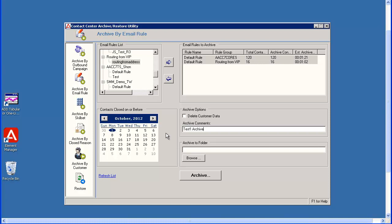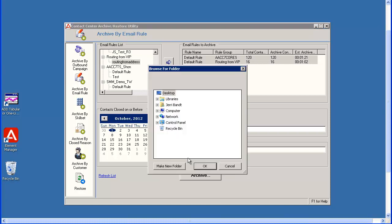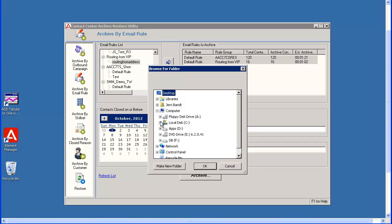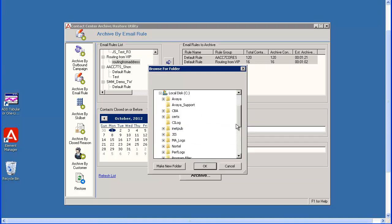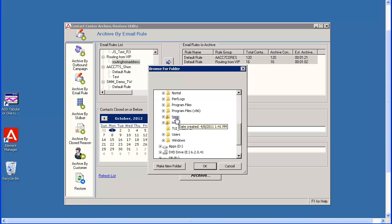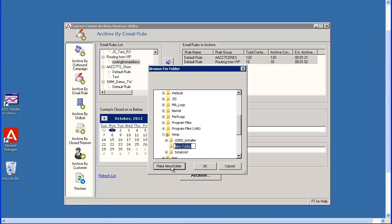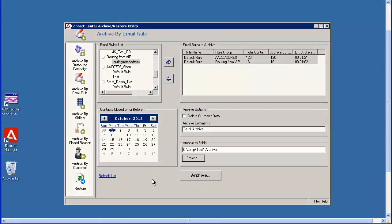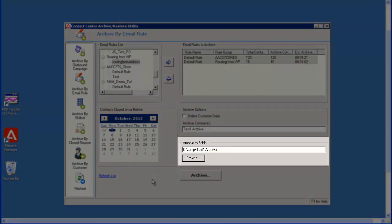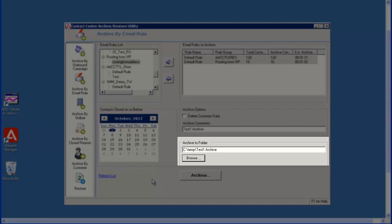I will create a new folder under the temp directory on the C drive to store this archive. I have opened the temp directory. Now I will click the Make New Folder button. I will name the new folder Test 1 archive. Now I will select that folder and click OK.